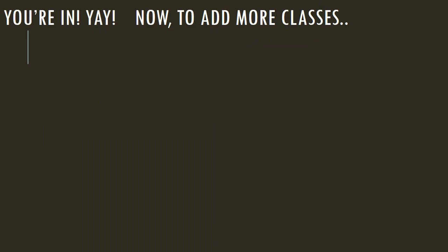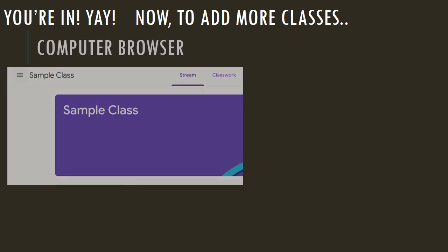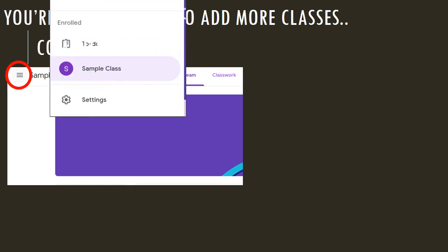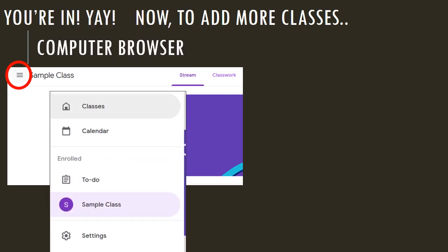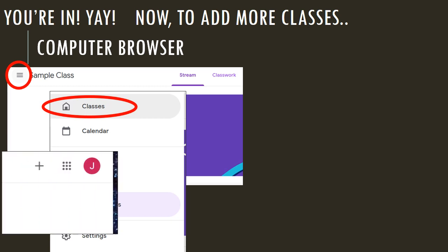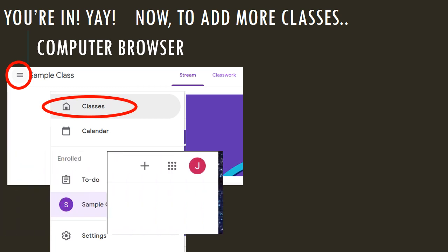All right, that was just one class. If you want to add more classes, for the computer browser, you look at the top left of your page, and you want to click on the three lines. That'll bring up a side menu, and what you want to do is click on classes, and then from there, it will take you back to the home page, and you repeat the process by clicking on the plus sign.